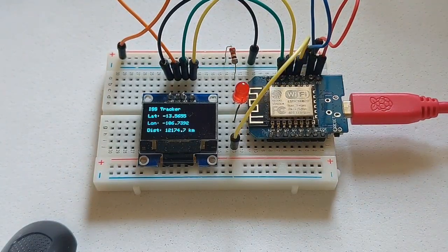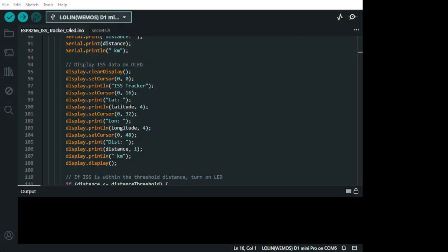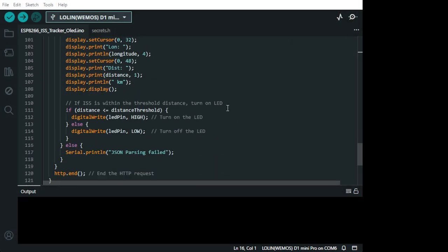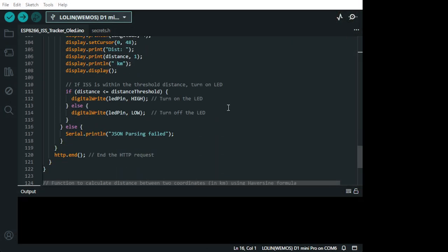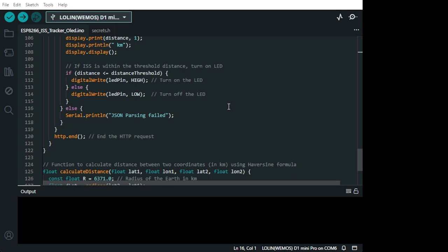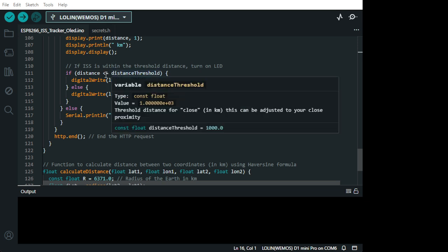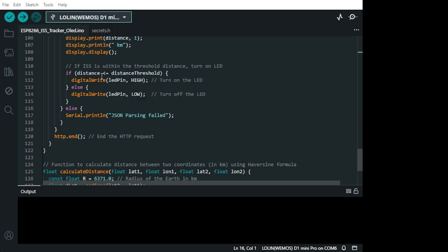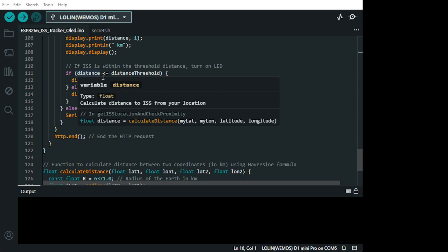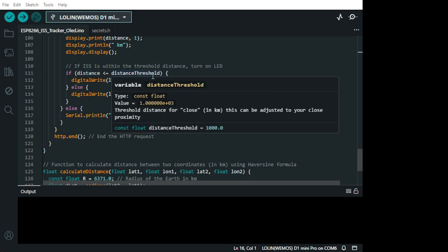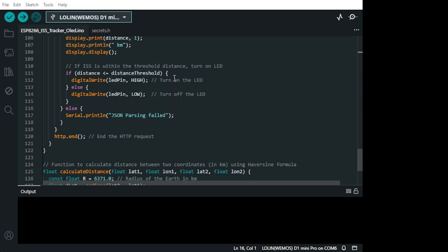So there we are. Let's go back to the code. And here we have... If the distance is within the threshold, it's less or equal the distance threshold, it will light up LED pin high. Or else LED pin down. So it will be on or off.